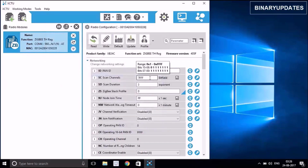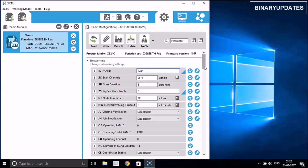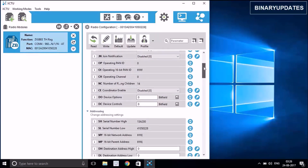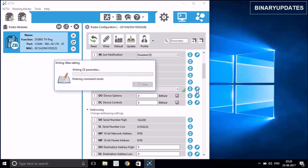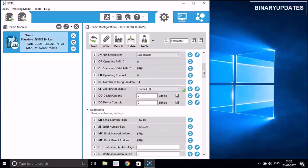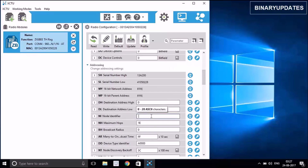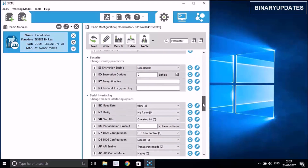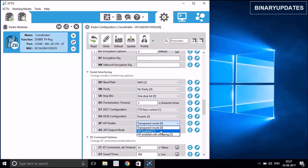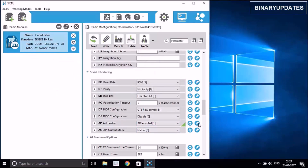The firmware update is done. Set the PAN ID to 1234, same as the previous one. We don't need to touch JV channel verification for the coordinator. Go directly to the coordinator enable bit and enable it so this ZigBee starts acting as a coordinator — write the bit to Enable. Then look for the node identifier and change it to 'coordinator'. Next, look for the AP bits, set it to API Enable, and write. Now both ZigBees are configured in coordinator and router mode.